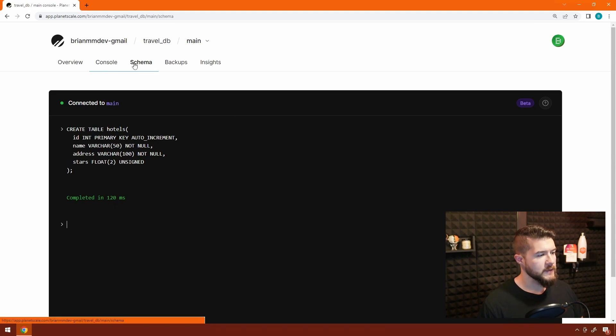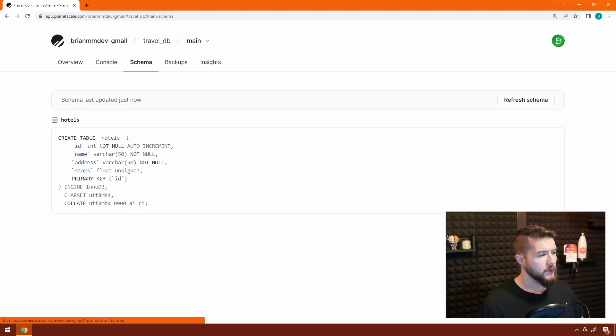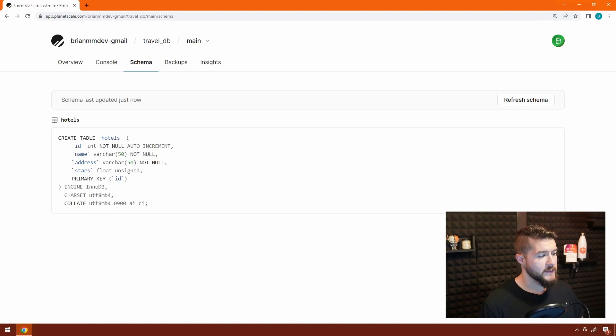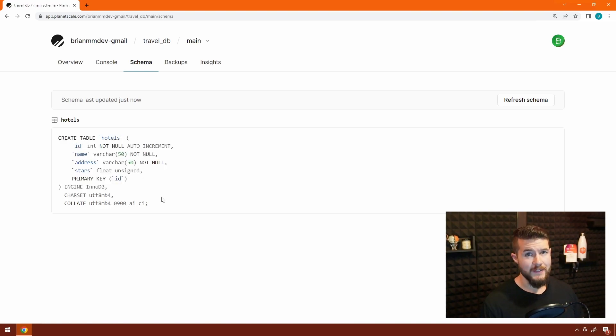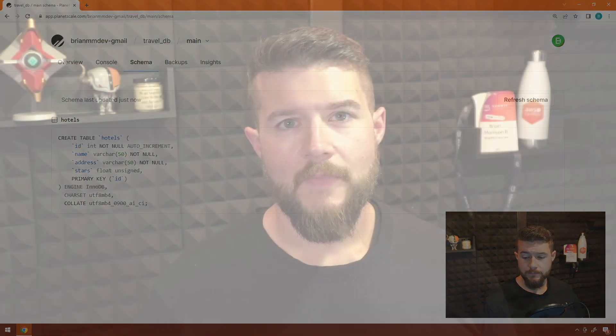Now, if I go to the schema tab, you can see we have this hotels table along with the create table statement that we just executed. So we can see this table now exists in the database.